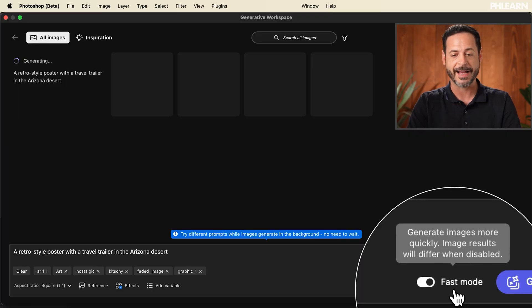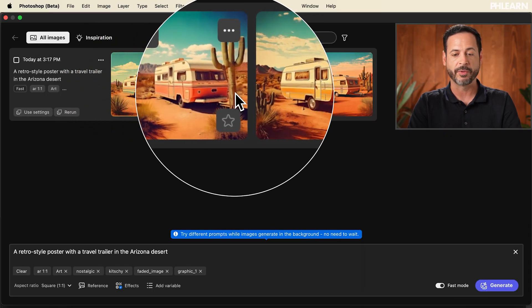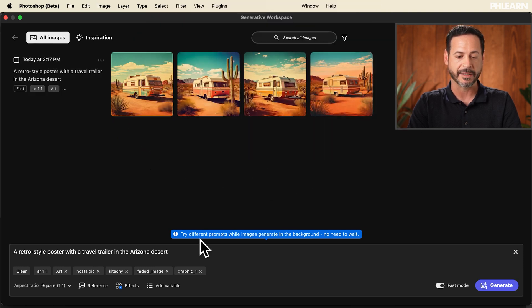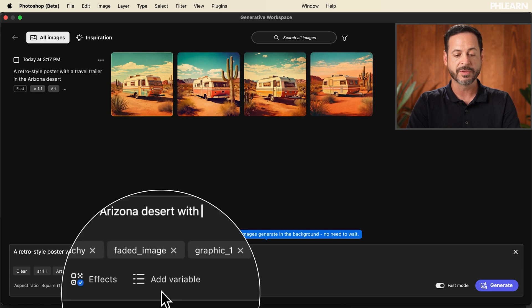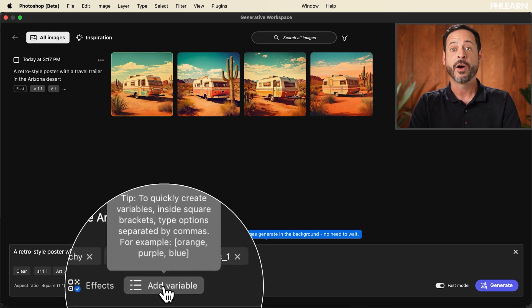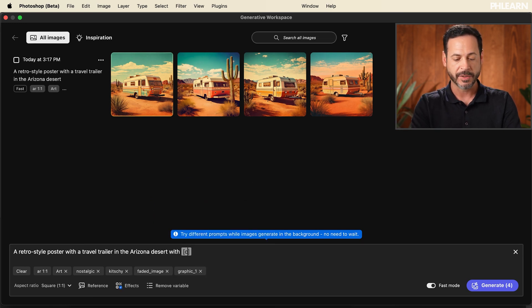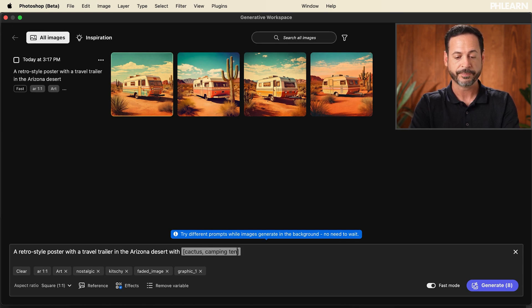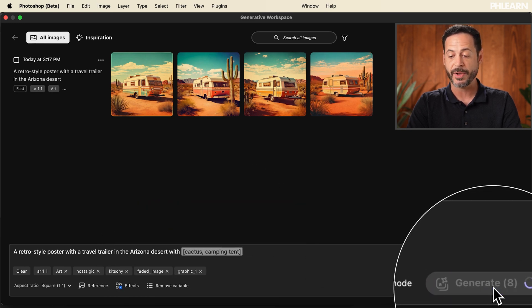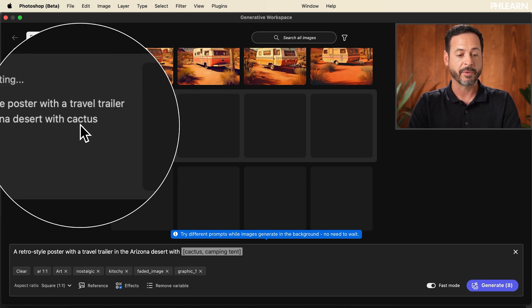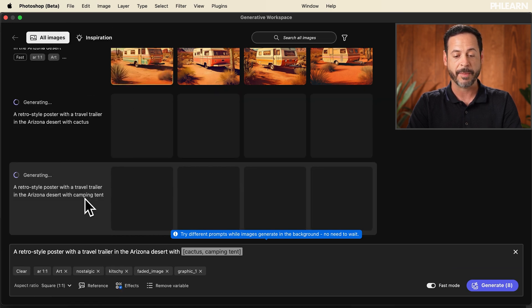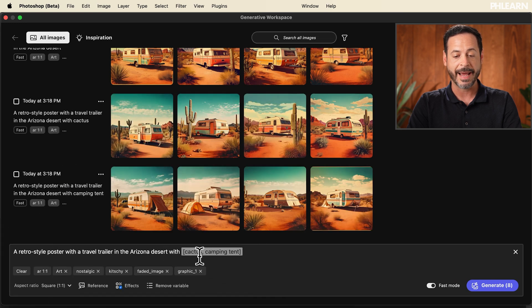This works very quickly, much quicker than the previous version, because we have this brand new fast mode. It's generated all these different variations. I like this one with the cactus, so I'm going to use the brand new 'add variable' tool. If I hit add variable, I get these brackets and I can type in different things I want to see. I'm going to say one is cactus and then camping tent. It's going to generate eight different images — four with a cactus and four with a camping tent.